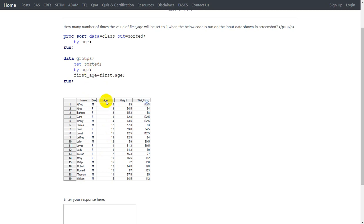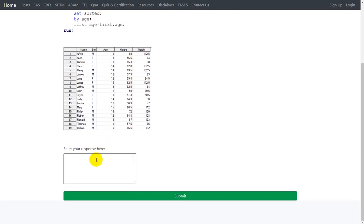For each first instance of age, a value of 1 will be assigned to first_age. So the answer is 6.